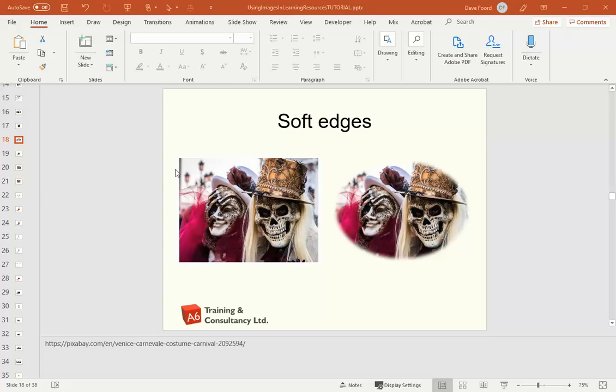So here I have an example of an image with quite harsh edges and what I've done is two things: I've turned it from being a rectangle into an oval and then I've made it so the edges are soft with a kind of slight fuzz to them.